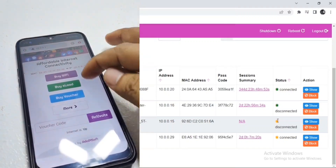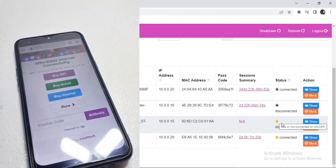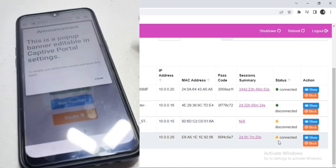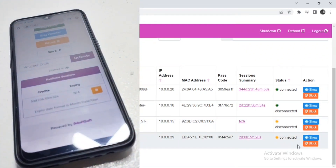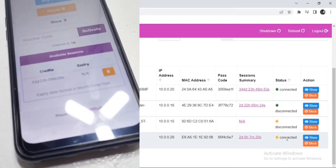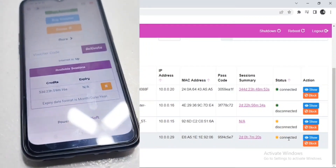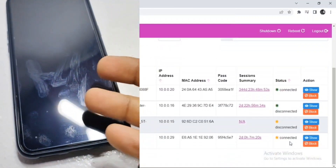For disconnected devices with a yellow dot, it means the device doesn't have any session and is also not connected to the machine — it is best to delete this type of entry. Lastly, for connected devices with a yellow dot, it means the device is currently connected to the machine but doesn't have any internet traffic or data consumption, mostly because the device is idle or not being used.